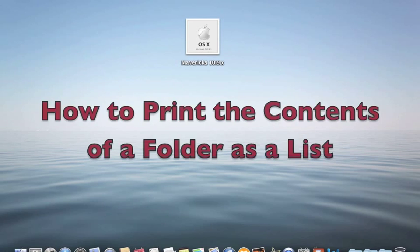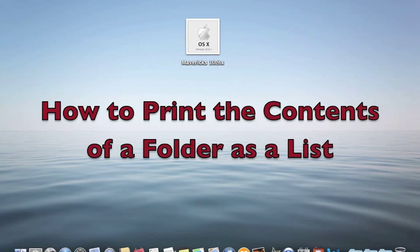Have you ever wanted to print out the contents of a folder as a list, but found you couldn't do it? Well, here's a way to do it.